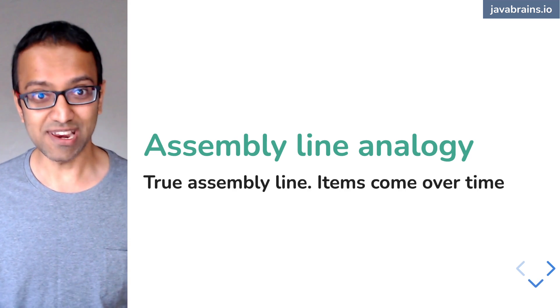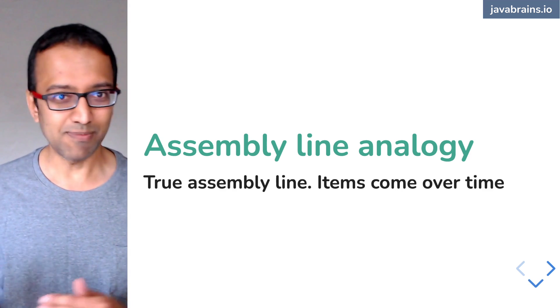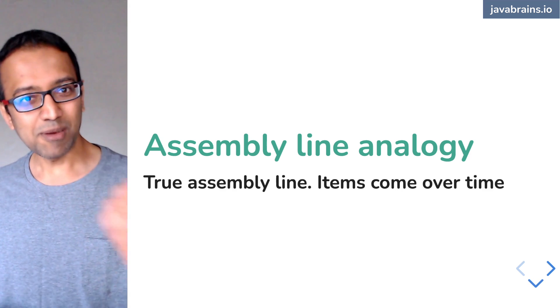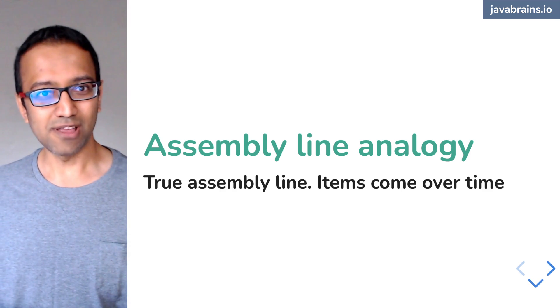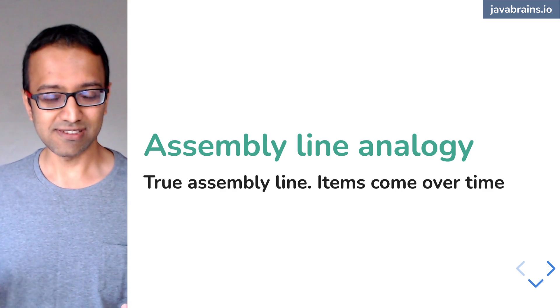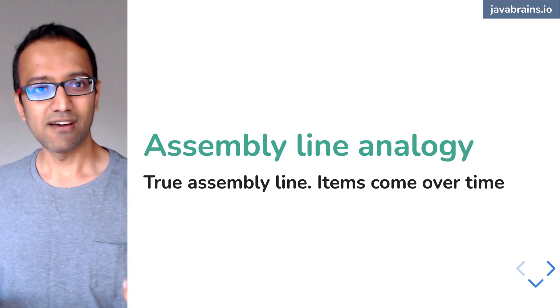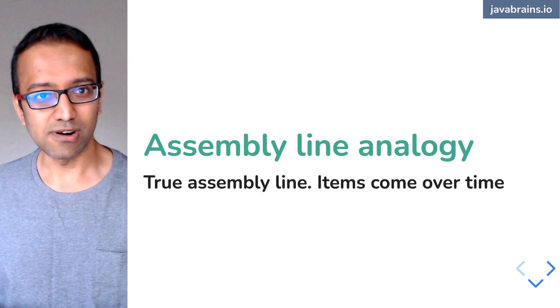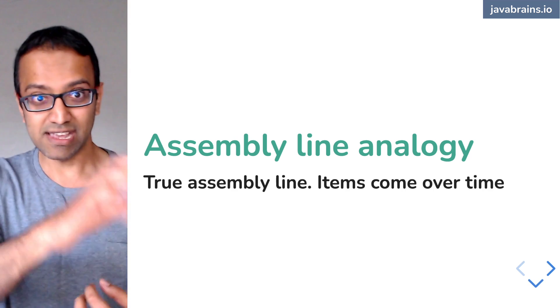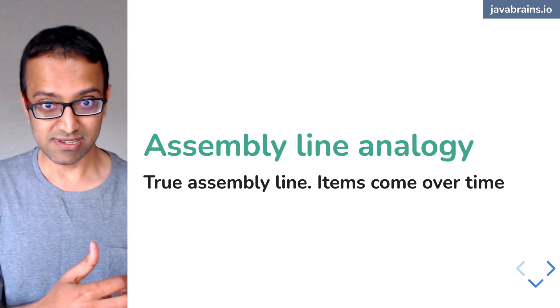Because with reactive programming, the conveyor belt continues to run. Something puts this thing on the conveyor belt. You don't know when it is. An external source is putting things on the conveyor belt when an external event happens.